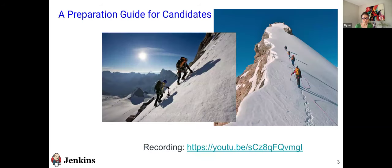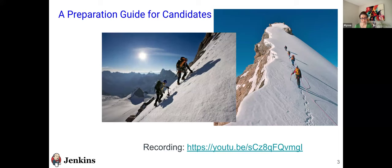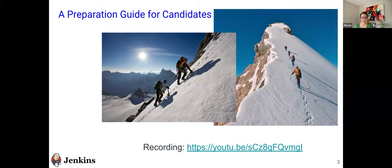In case you missed last month's webinar, we did a session on setting the expectations for potential candidates and tips on how to be successful in this program. Please use the link that I have there under recording and make sure if it's right for you.